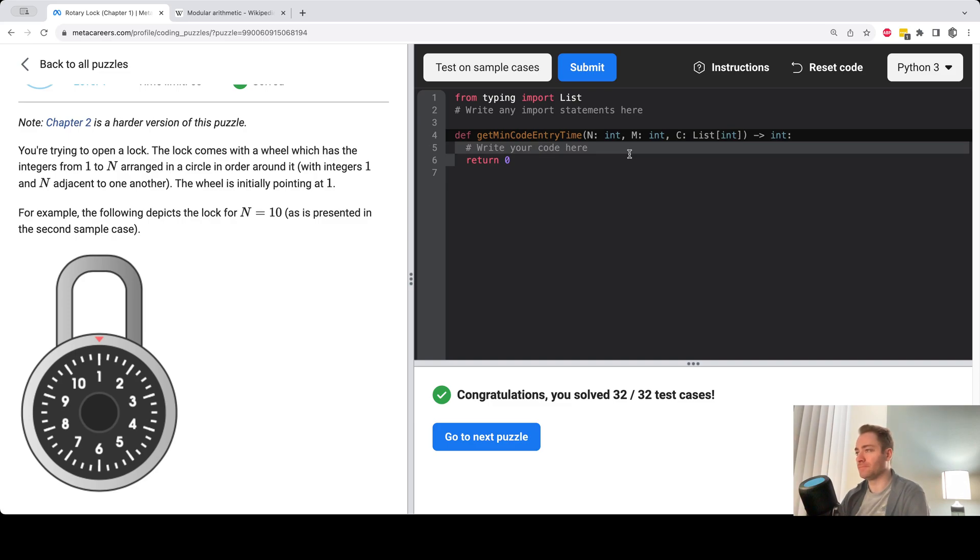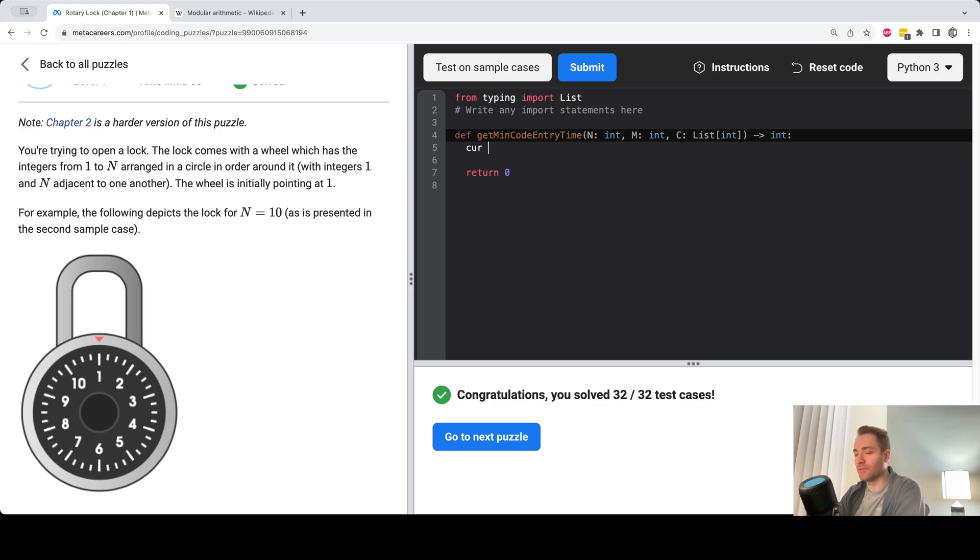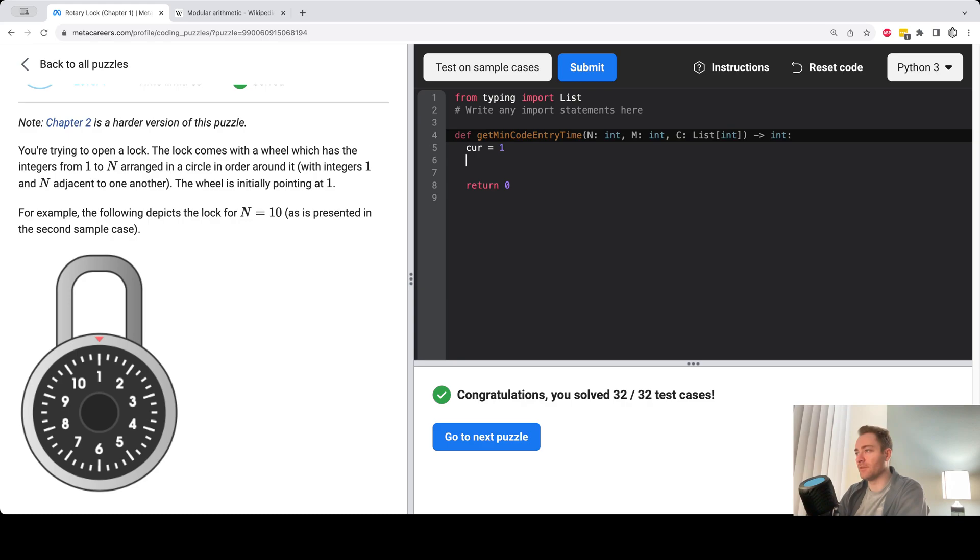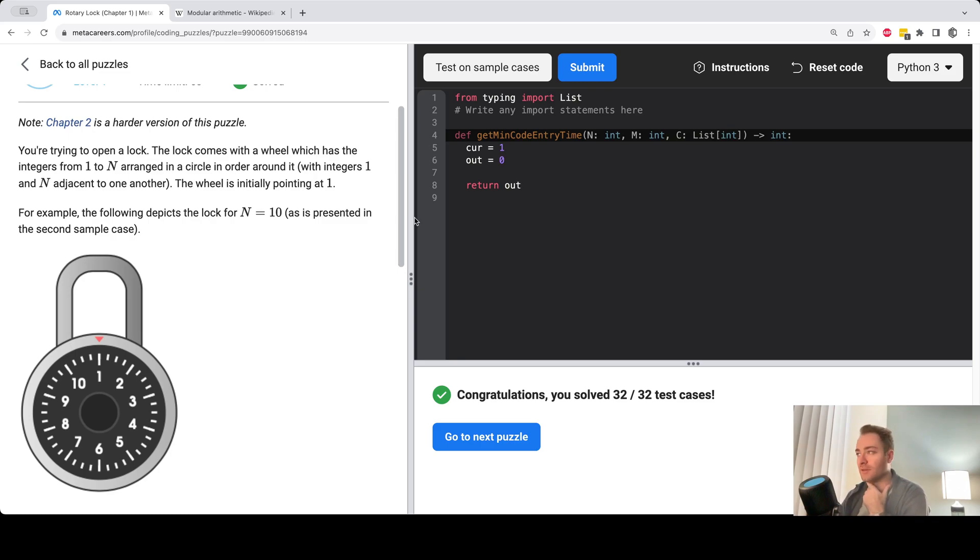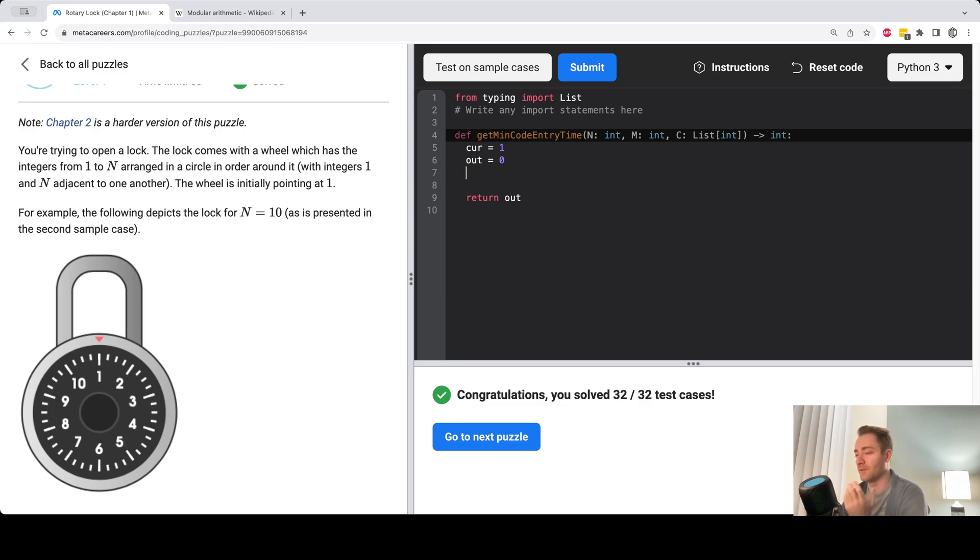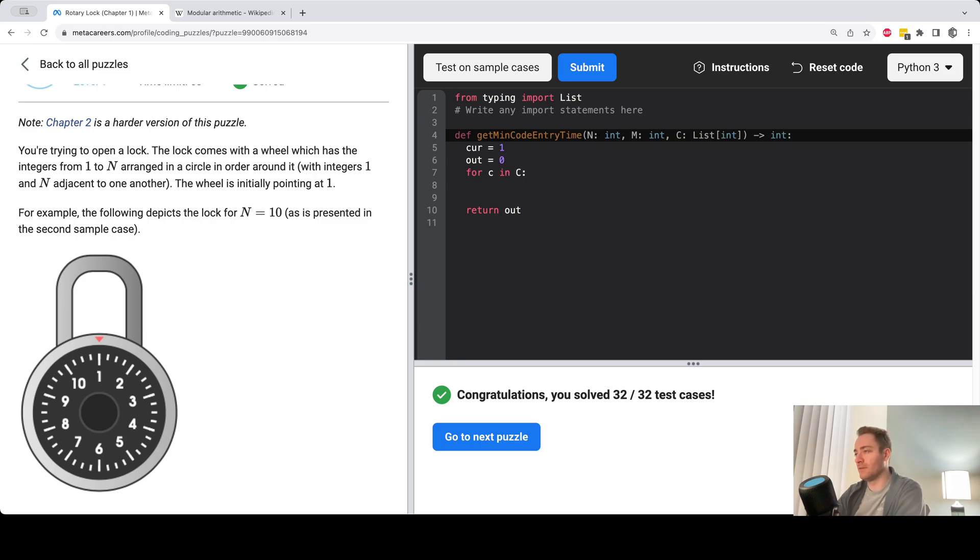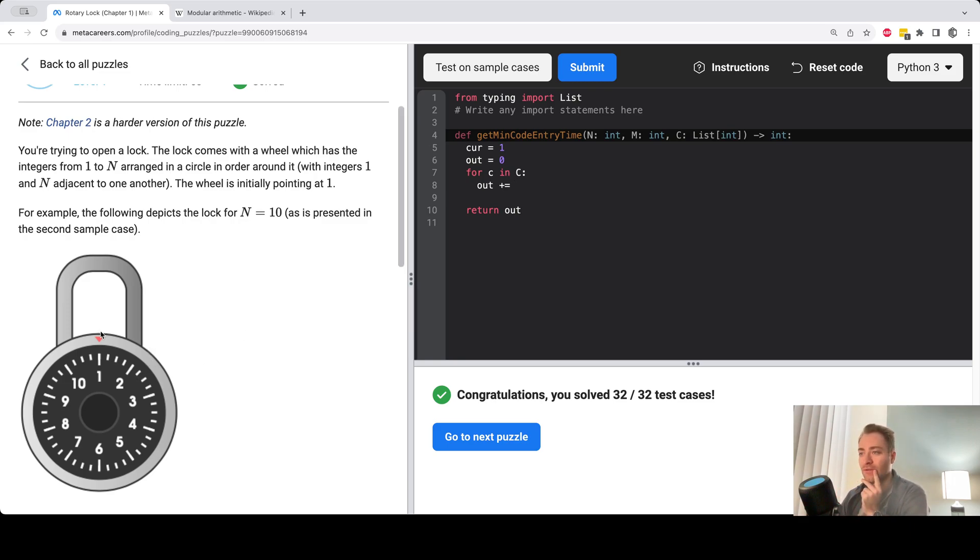And so I'll create a variable called curve, which keeps track of the current position. So we get through all the integers. So I'm just going to create a loop here to solve the problem. So for C in C, and then we're going to add something to out here, which is the shorter distance between going clockwise and counterclockwise.